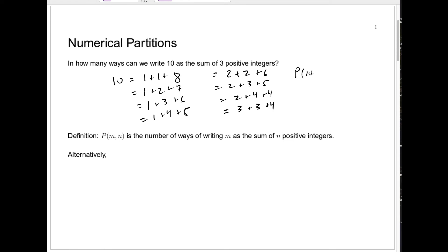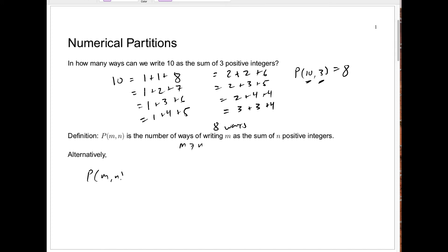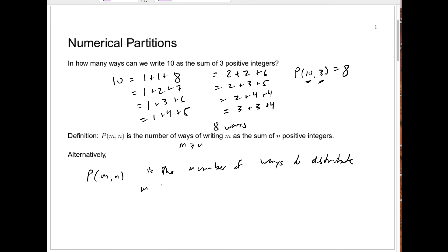Because of this, we write p(10, 3) = 8. p(10, 3) denotes the number of ways to write 10 as a sum of 3 positive integers, or as the book says, positive parts. In general, p(m, n) is the number of ways to write m — a positive integer — as a sum of n positive integers. This only makes sense if m ≥ n; it equals 0 if m is less than n.